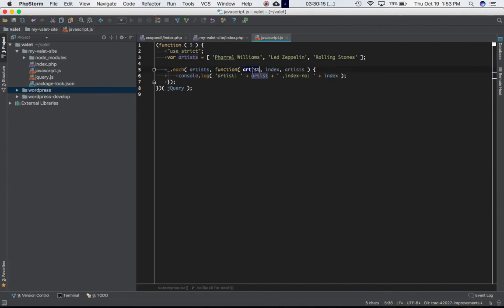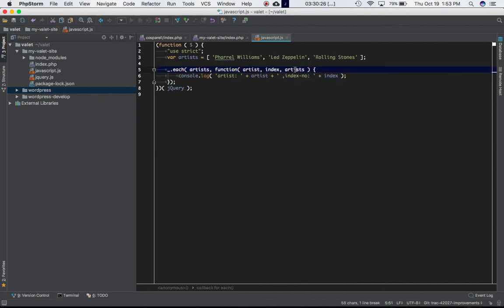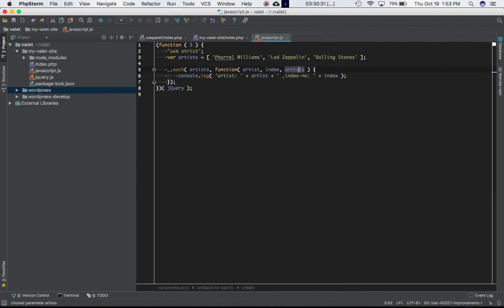Then this is a callback function which takes three parameters. First is artists, which is basically each item in the array. Index, which is the index of each item - zero, one, and two. Artists - this is optional if you want to pass it or not. Let's just keep it for now.